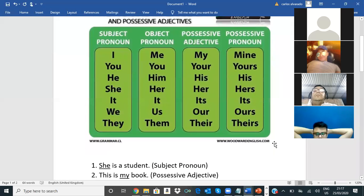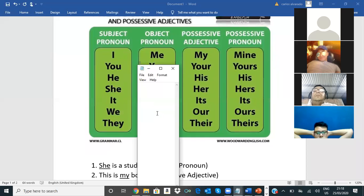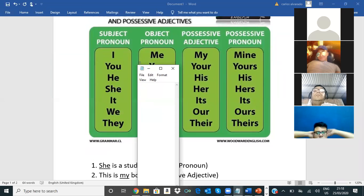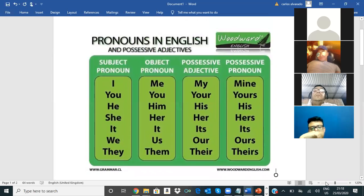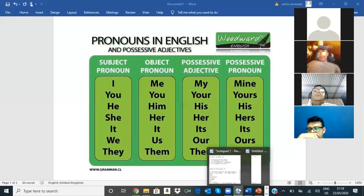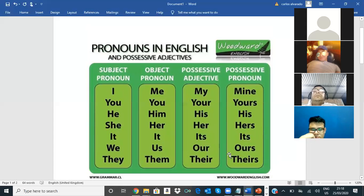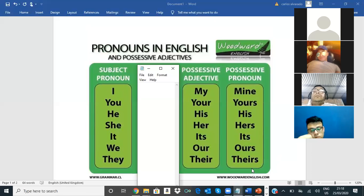Okay. Now, in English tenemos los pronombres. No se preocupen por el object pronoun, que todavía no han llegado ahí. El que sí han visto es el subject pronoun: I, you, he, she, it, we, they. Eso ya lo vieron.